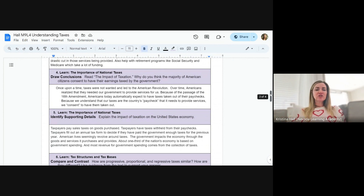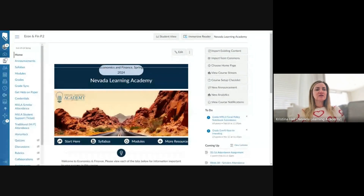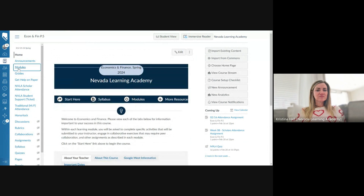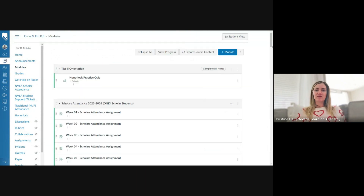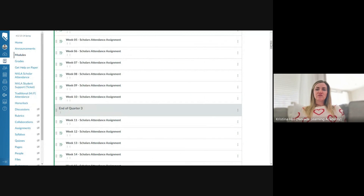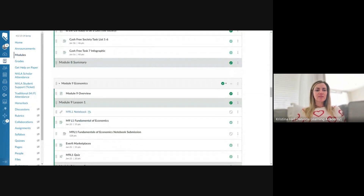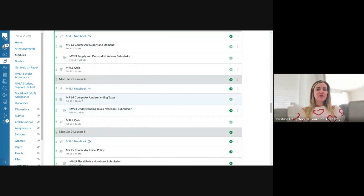We're going to continue with number five. Let's have the notebook open and also go into Canvas to get into our proper shell. We're going to go to modules and relaunch the course arc — go to 9.4 and relaunch the course arc. Click that tab and get that open.